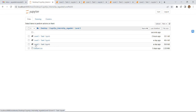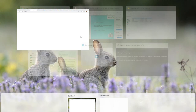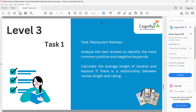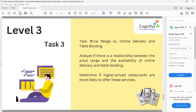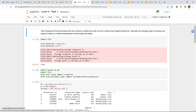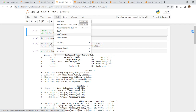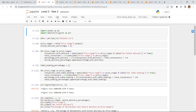Moving on to Level 3 — I haven't performed well on this level because it is a bit complex. I have written code for each task, but the outputs are not accurate, so I am not showing them in detail. Level 3 tasks include restaurant reviews, quotes analysis, and price range versus online delivery and table booking.